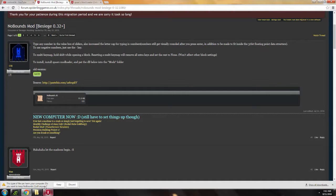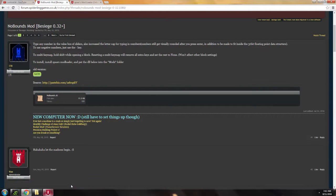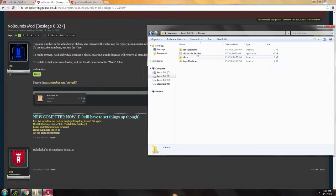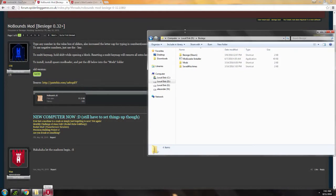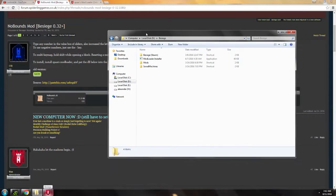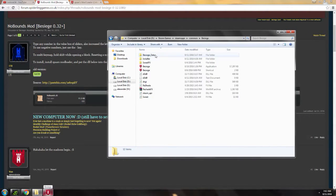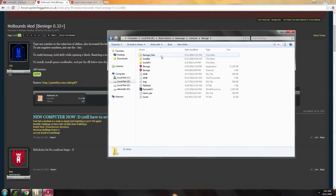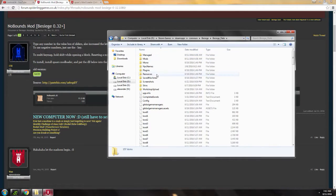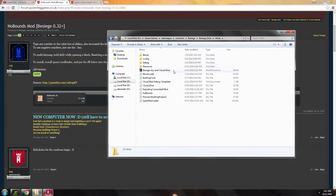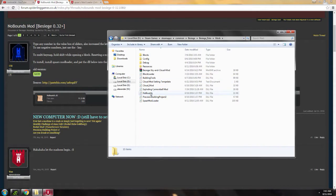First you open the forum, go to the thread, then download the .dll file, NoBounce.dll. Since I already have one, I won't download it right now. Then you have to go to your Besiege directory, Besiege data, and then mods. Whatever mods you download, you move it here.